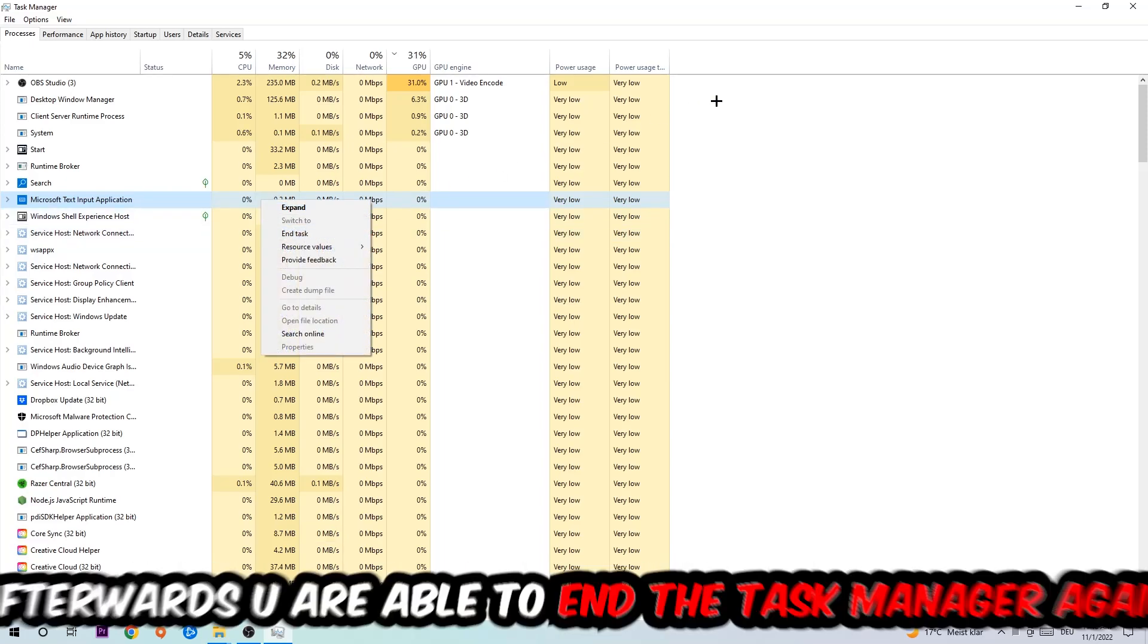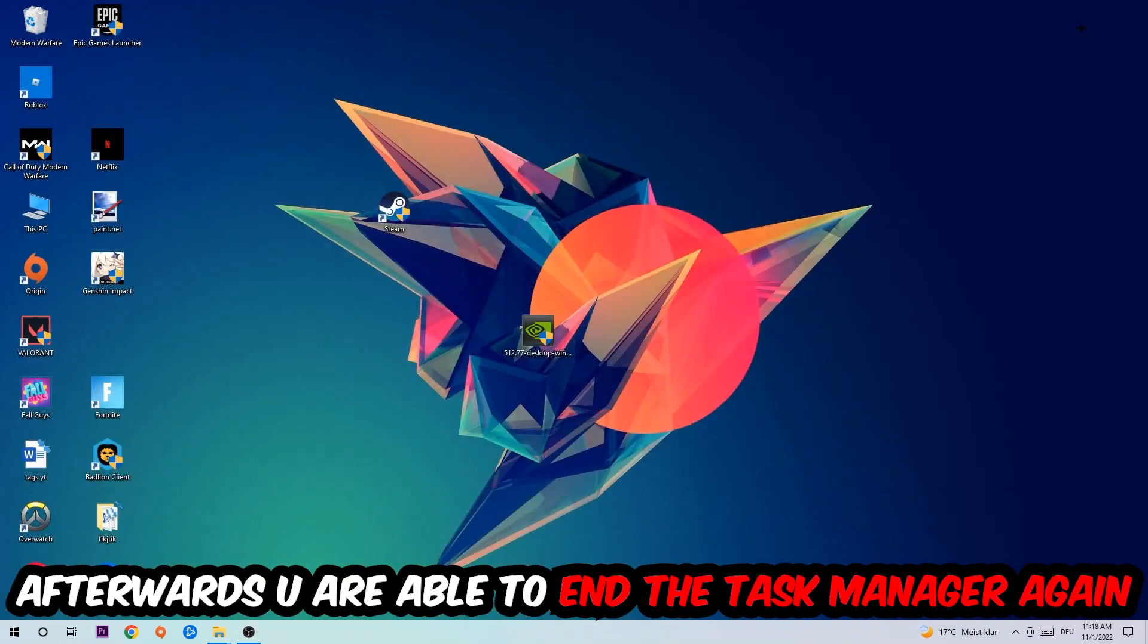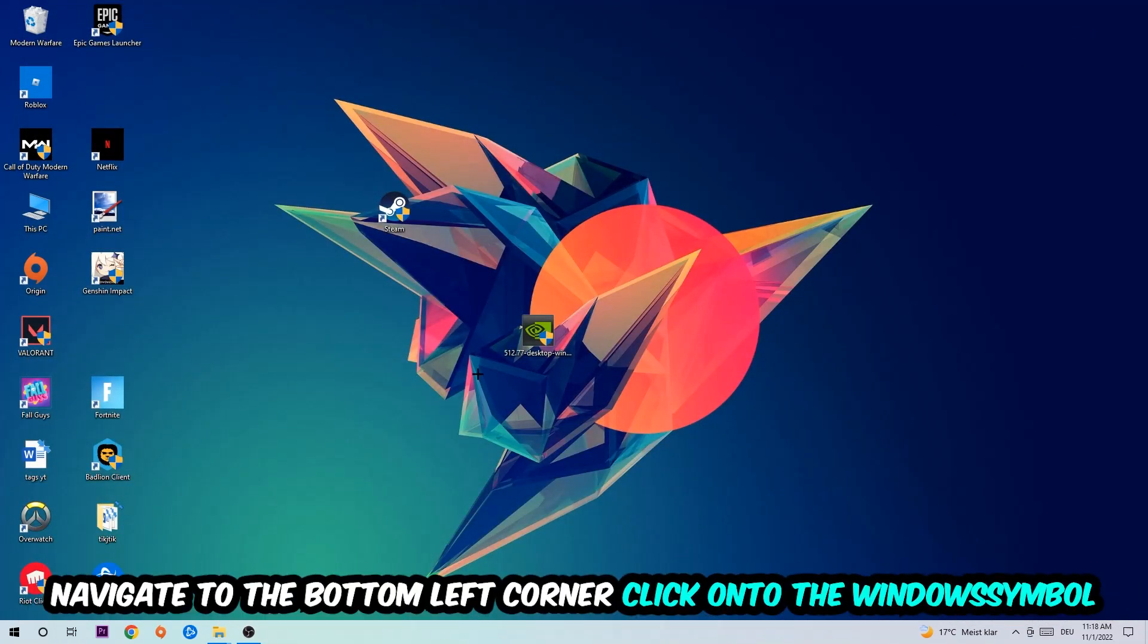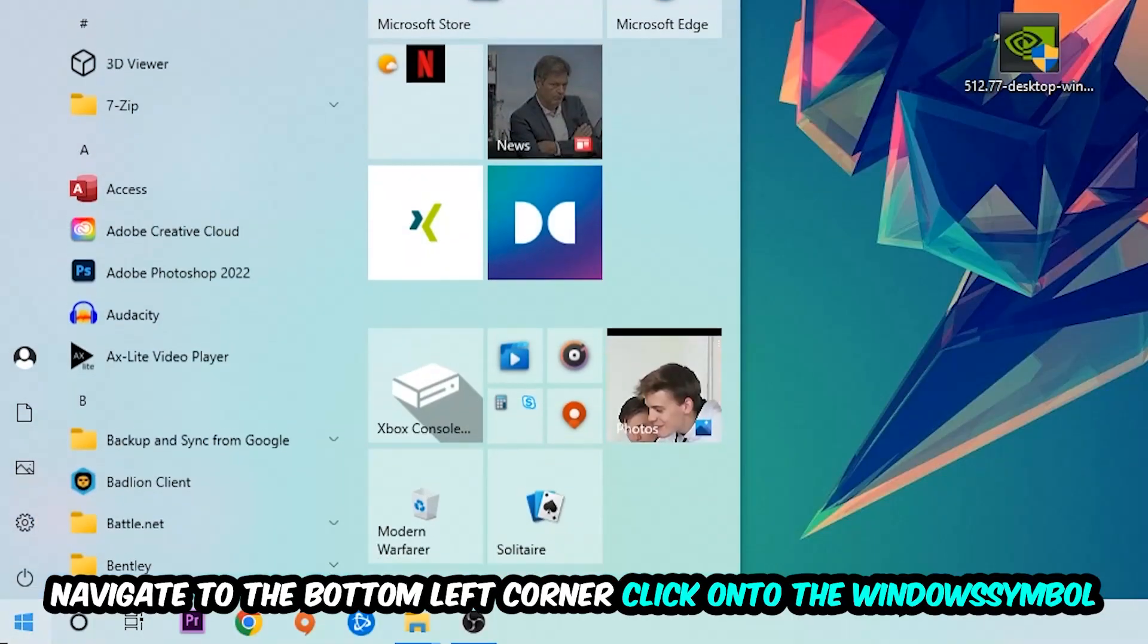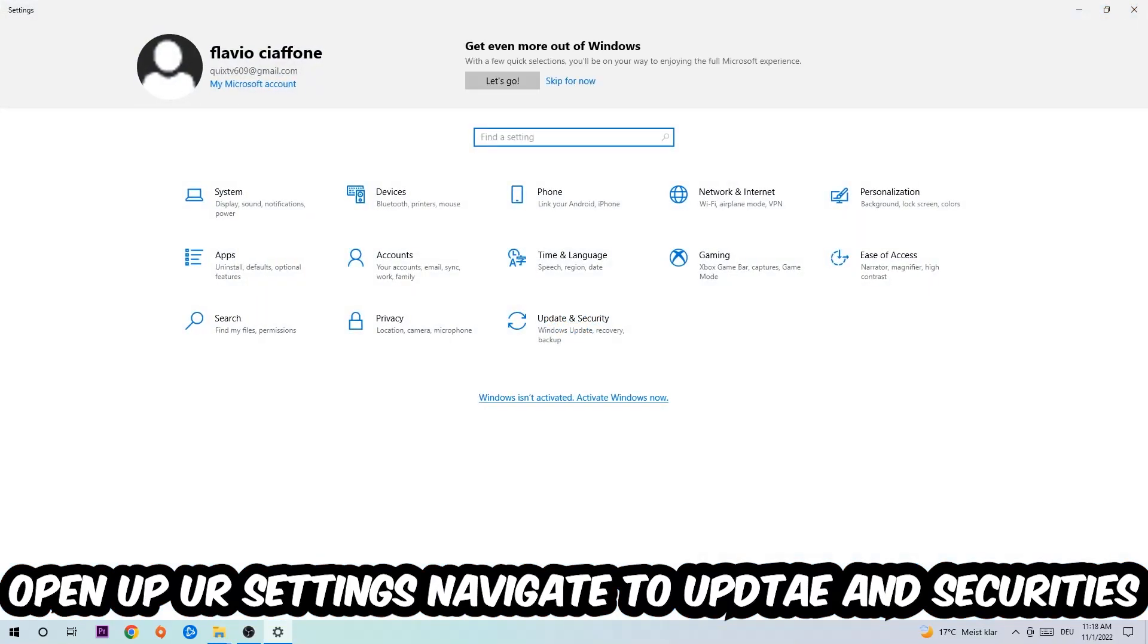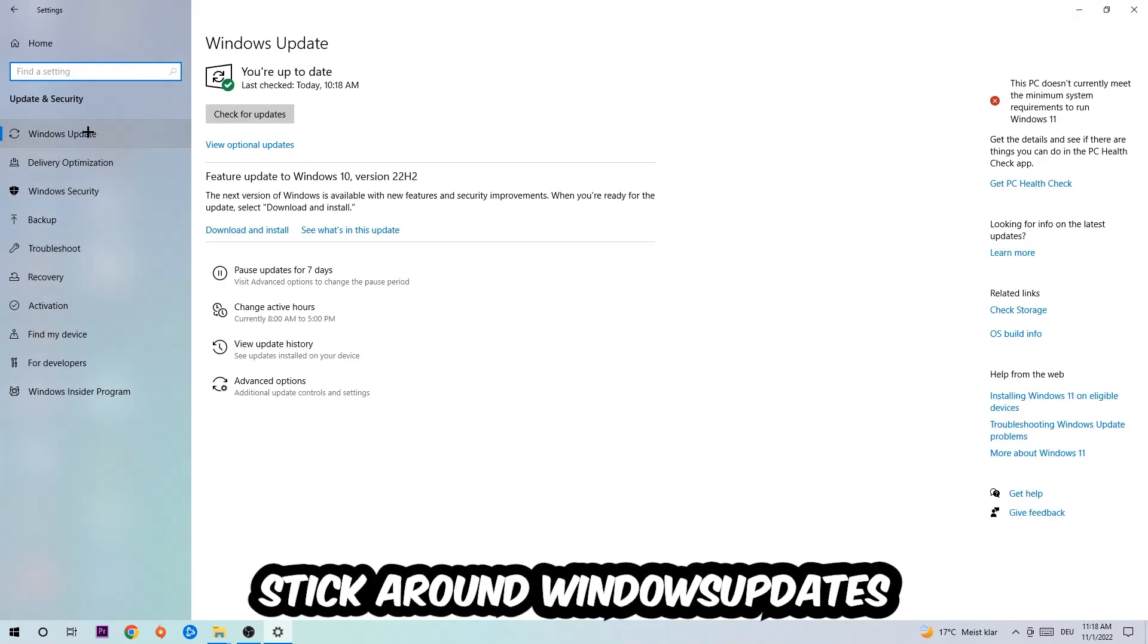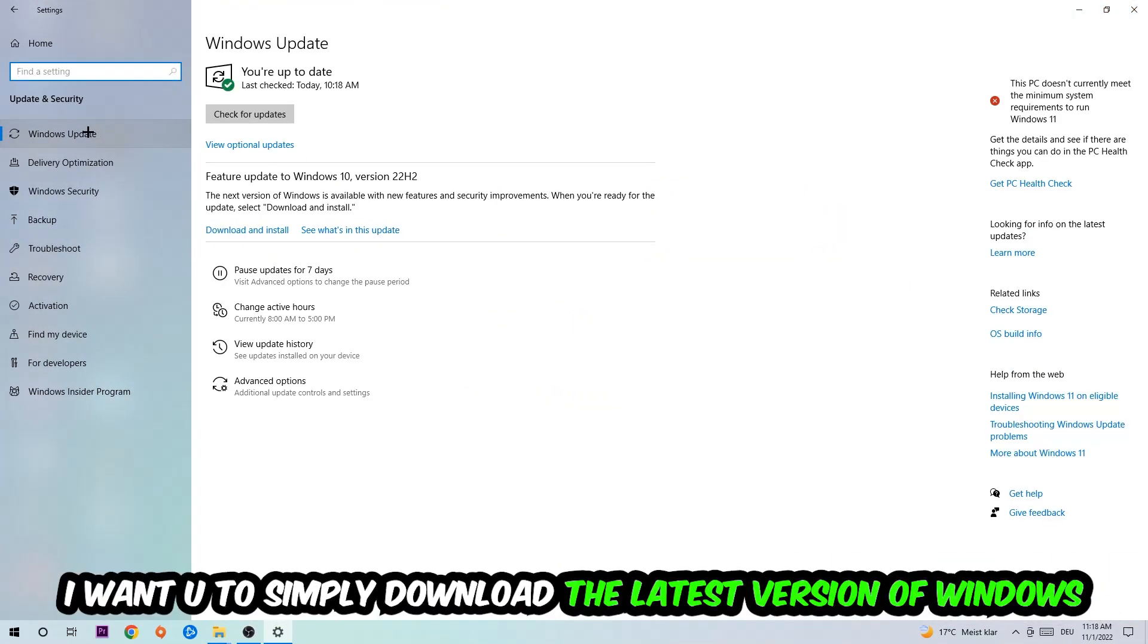Afterwards, you can close Task Manager. Navigate to the bottom left corner, click the Windows symbol, open up your Settings, and navigate to Update & Security, then Windows Update.